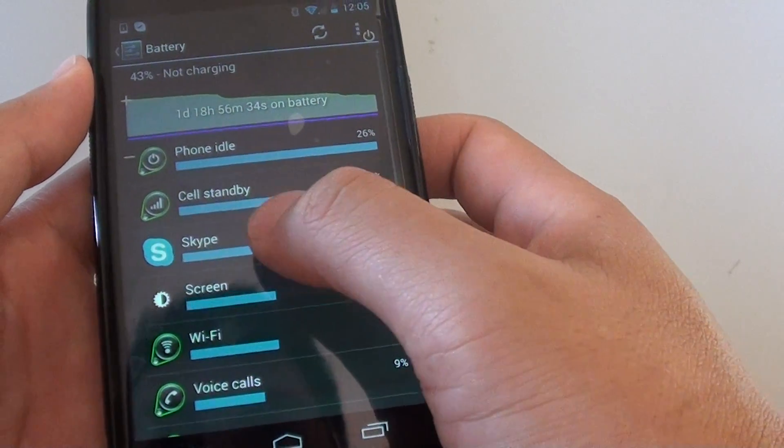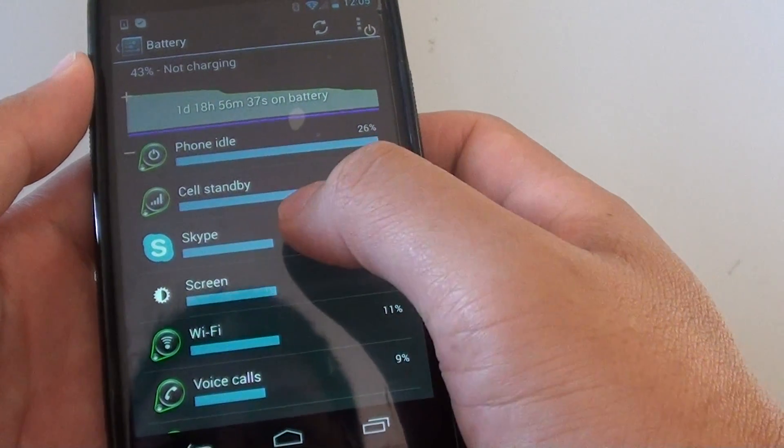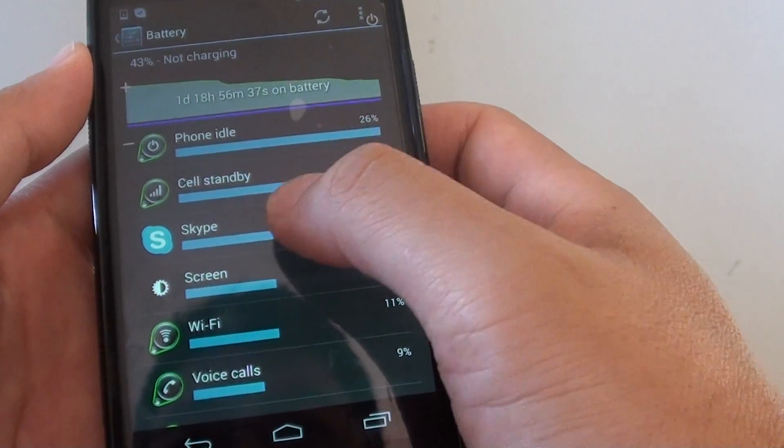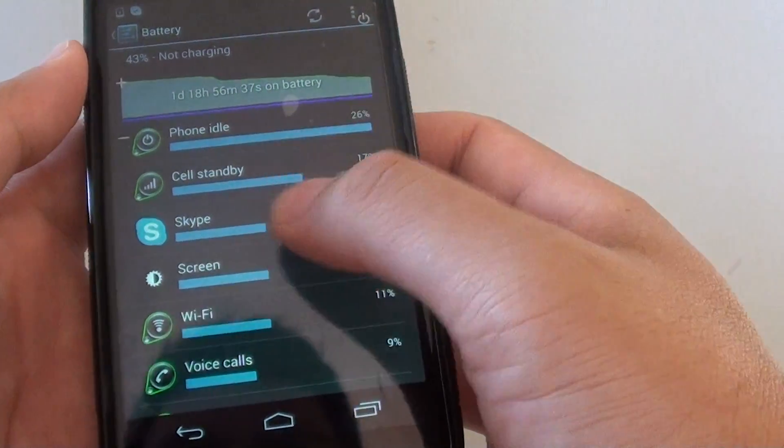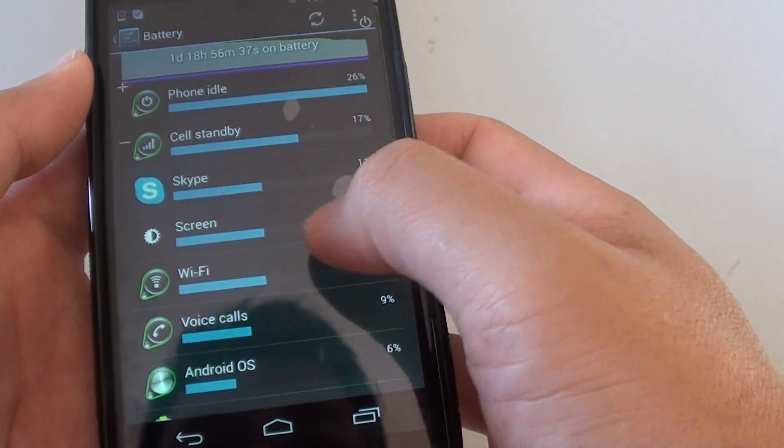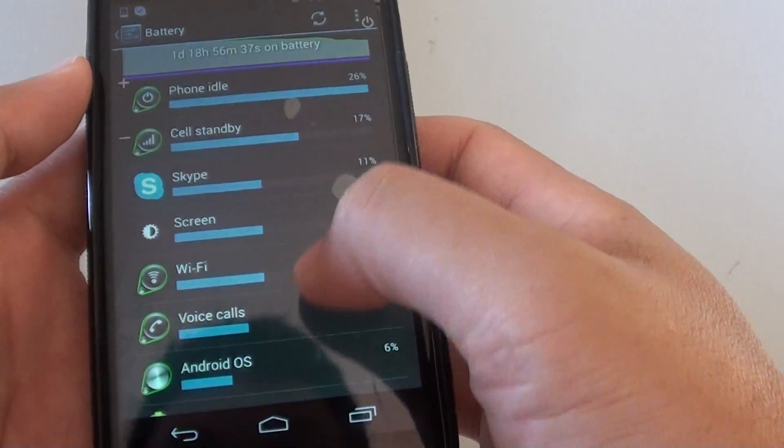Now if you don't really use Skype that much, you can turn it off or even remove it from your phone. And this will basically prolong your battery life.